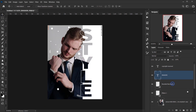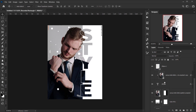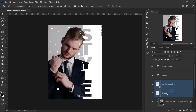I'll select both shape layers and drop down the opacity a little bit. I think it looks nice.